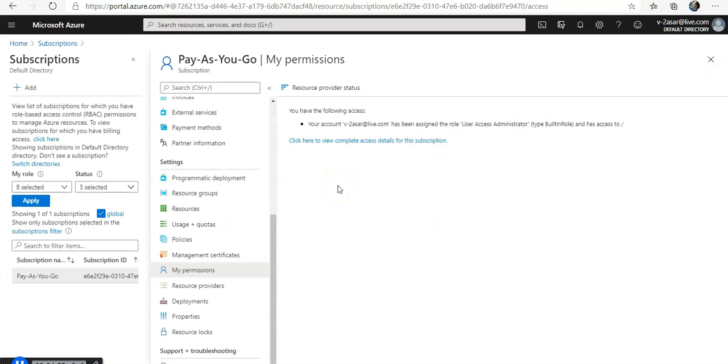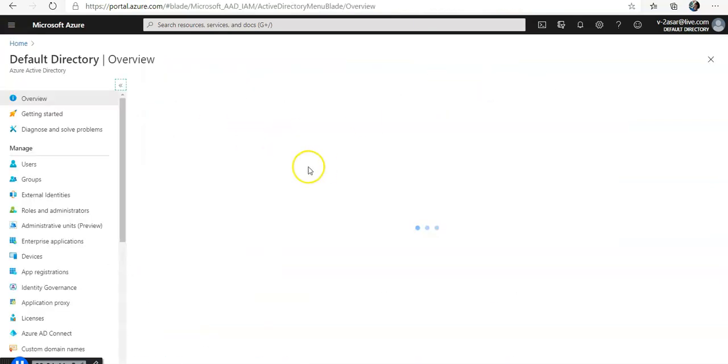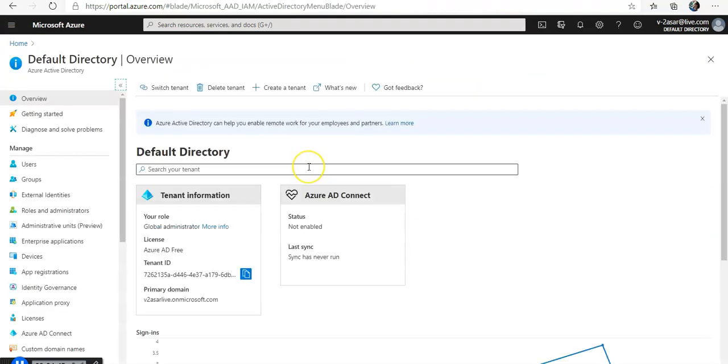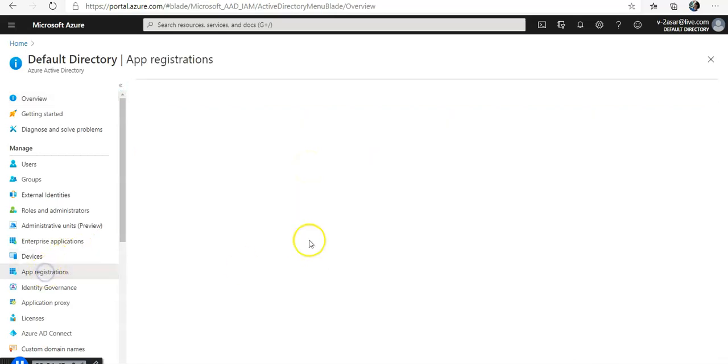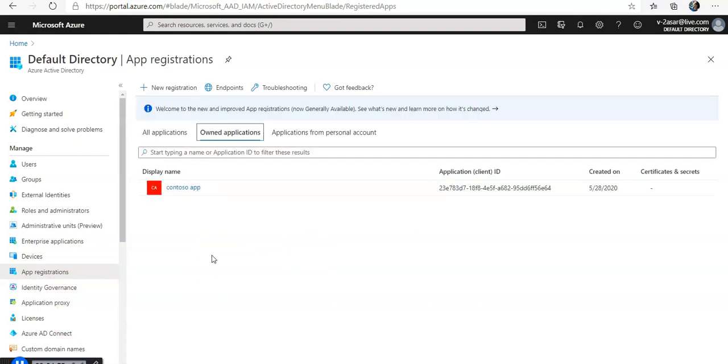Now when it comes to registering an app with Azure AD and creating a service principal, you go back to your Azure AD where we were before. You go to app registrations, and now you see this option, new registration.